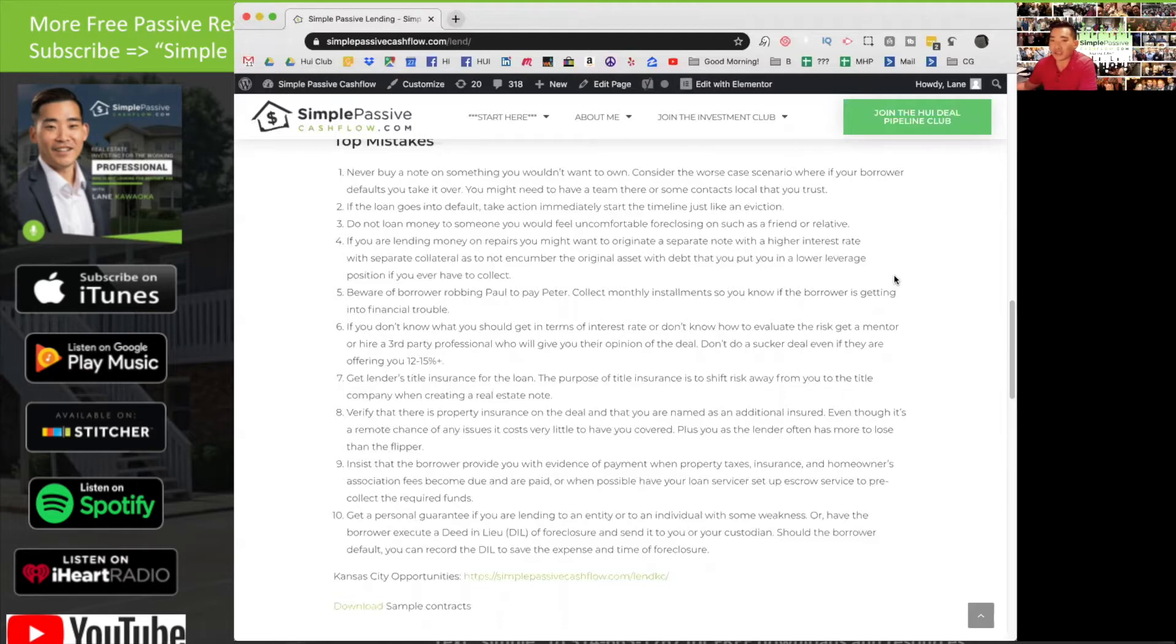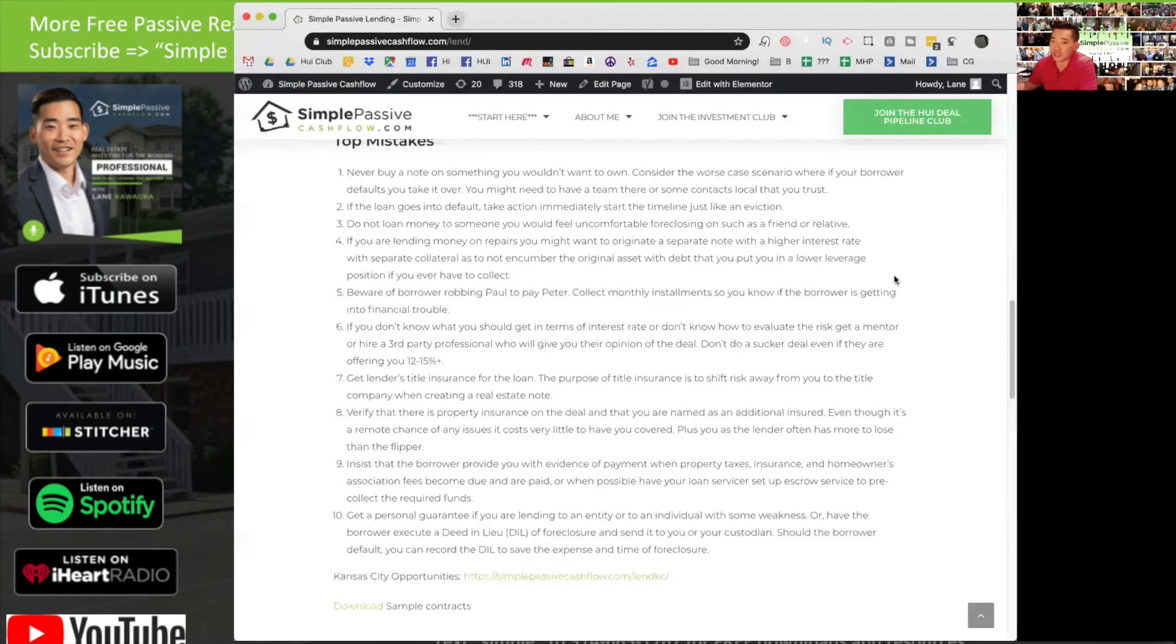If you're going to go in second position now, I would probably be looking at more of a 12 to even a 20% interest rate because that's much higher risk level.